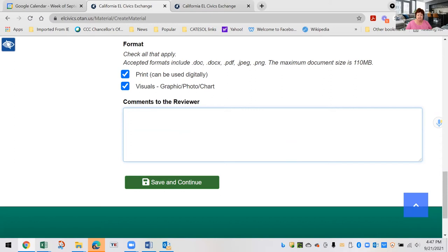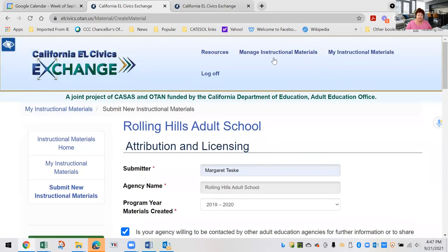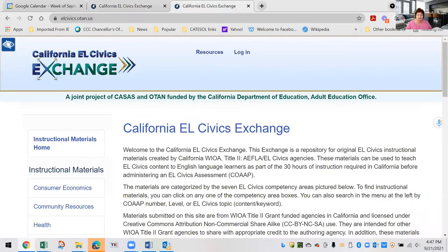After you submit your materials, there is a two-stage review process. In the first stage, CASAS is going to look at the content. We want to make sure your content includes all four skills in the practice, that it follows the rubric, that there's not too much content on a page, and that the font size is appropriate for student use — so that students can write on the pages. If everything looks good in terms of content, CASAS sends it off to OTAN.